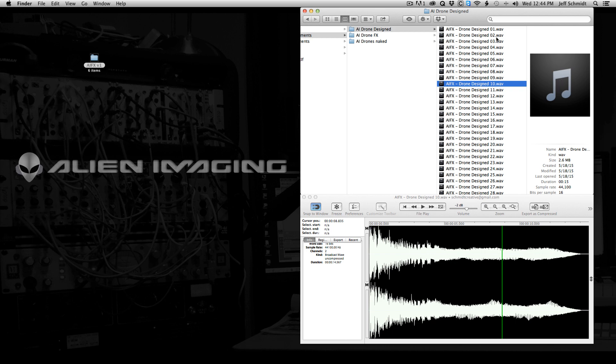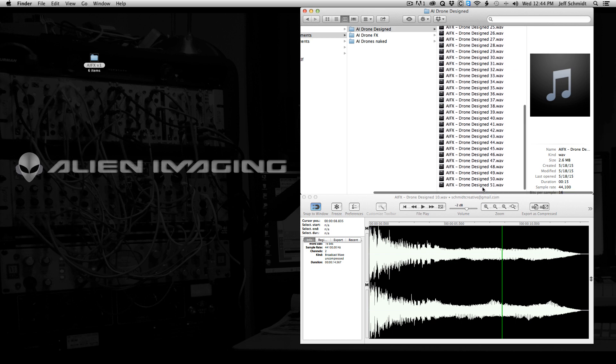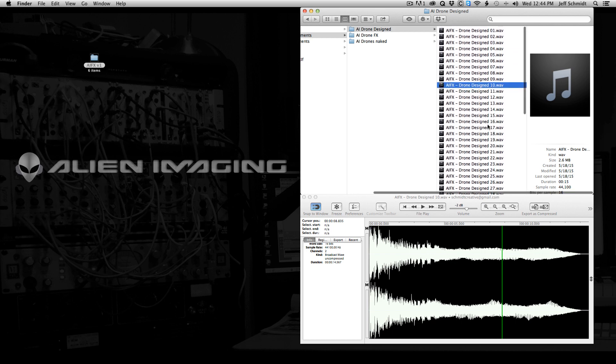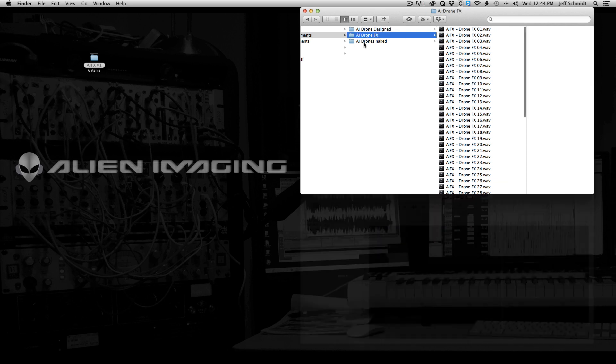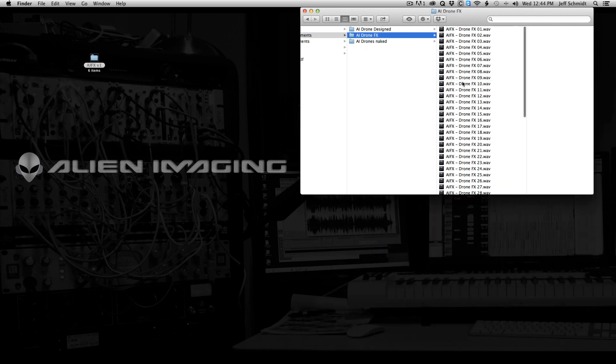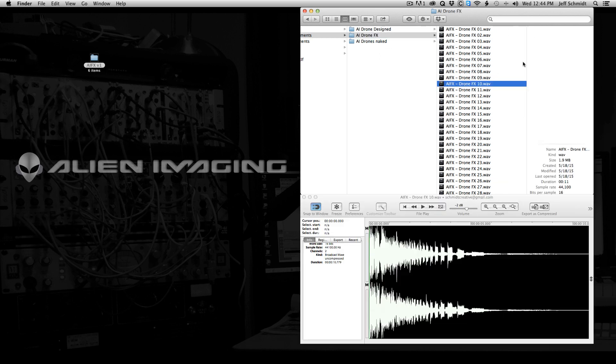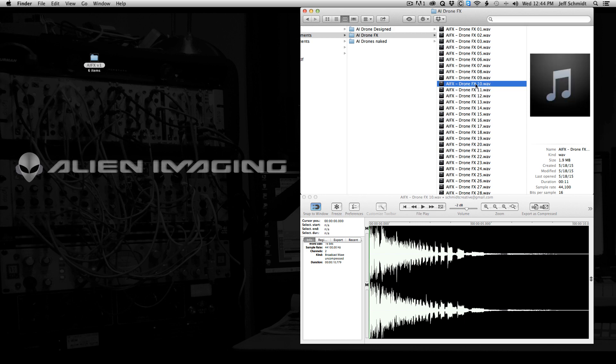So I have this, again, labeled one through however many you get, which is 51 in this case. So that was drone designed number 10. And designed means it has the effect and the drone combined for you. You don't have to do any work. It's ready to use. But if you just want the effect off that without the drone, just go into the drone's effects folder. And then same drone, number 10. This is the effect off that same design drone, but it's just the effect.